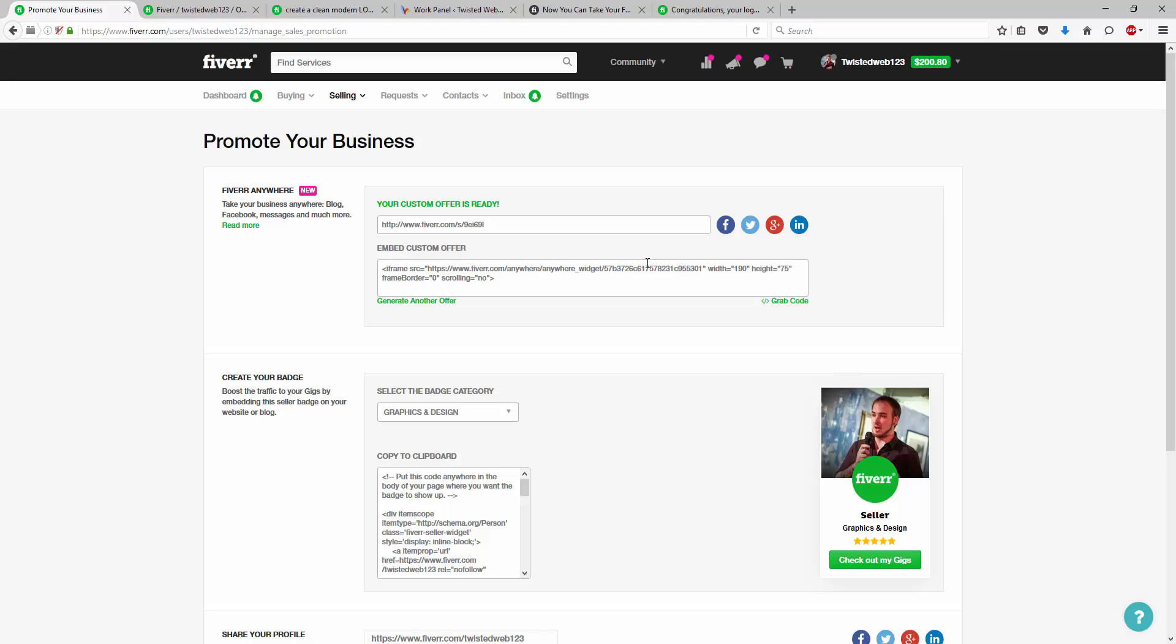and it seems secret or exclusive to them as opposed to publicly being listed on your profile. This is also a great thing as well, because depending on your user level, you have a set amount of gigs that you can create. Whether it's three, five, 10, 20, you're limited. But with Fiverr anywhere, you're completely unlimited.